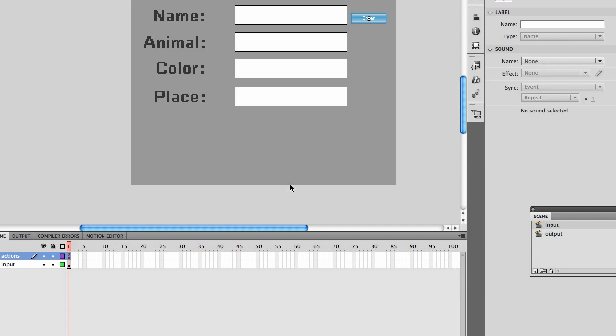You're going to need to have 15 inputs for your Mad Libs game. I'm just going to demo part of Mary Had a Little Lamb.